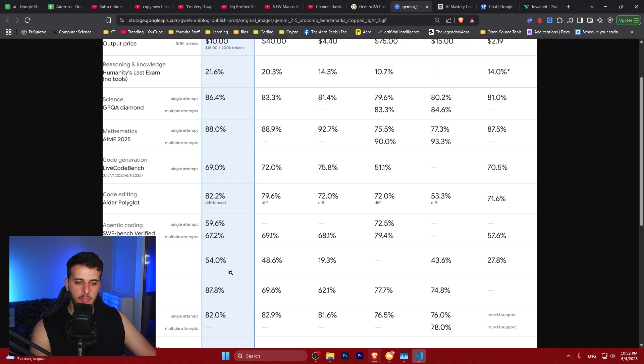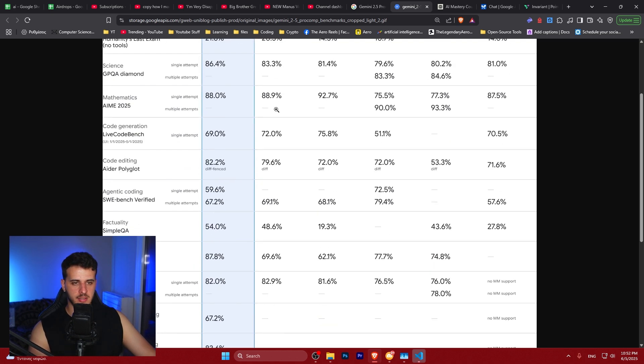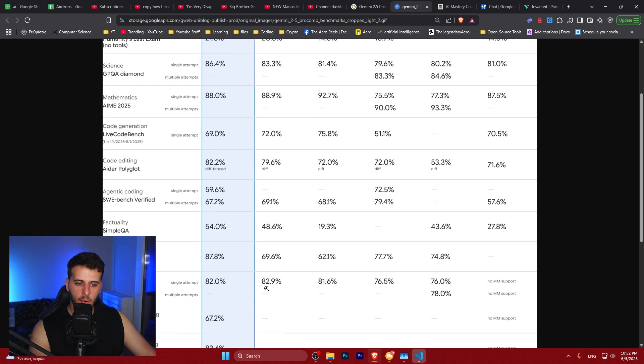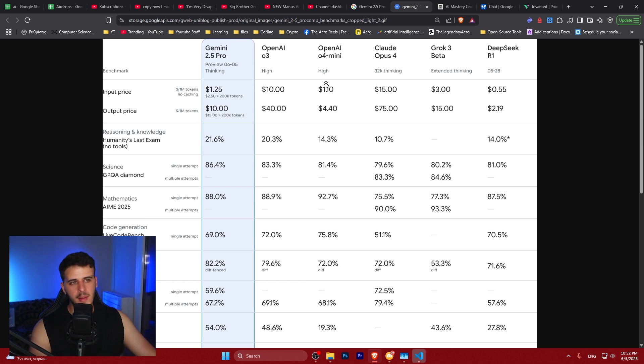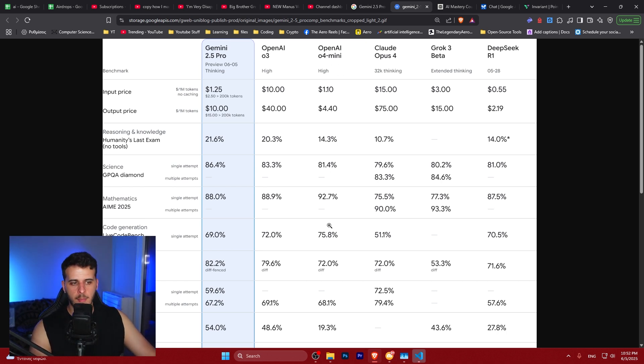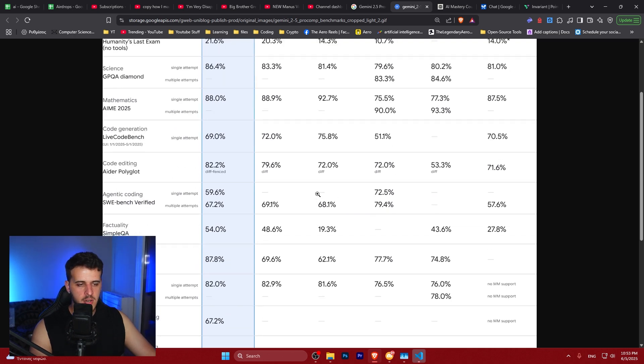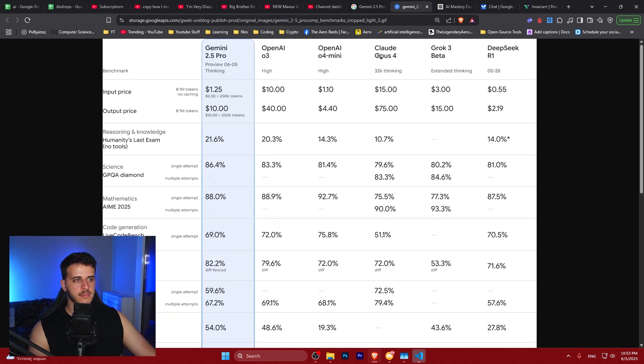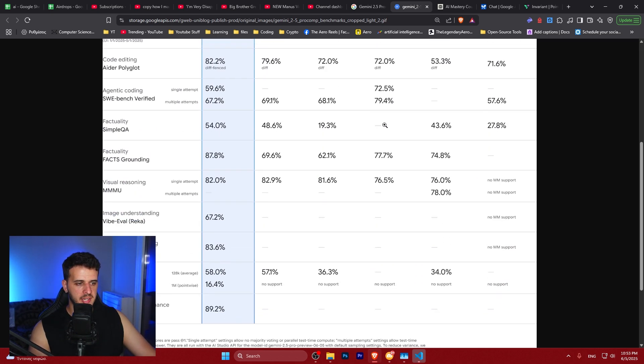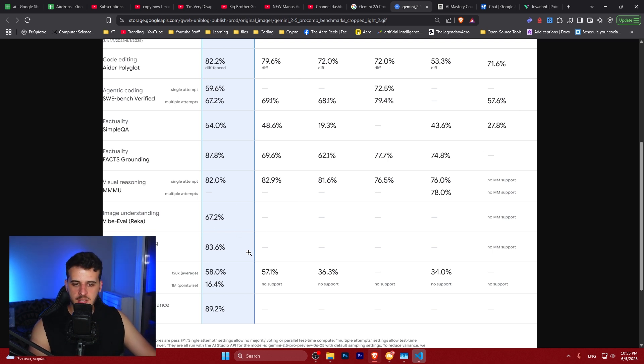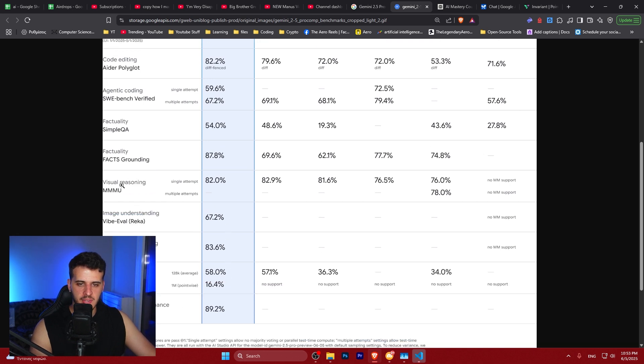Right now there's no reason to use o3 High. o4 mini - maybe you want to go for mini just for coding and mathematics to save money compared to Gemini 2.5 Pro. Claude is also way too costly for what it offers, at least according to the benchmarks. What we see here is the image understanding, visual reasoning, and factuality - this model is so good on these things, which is insane.